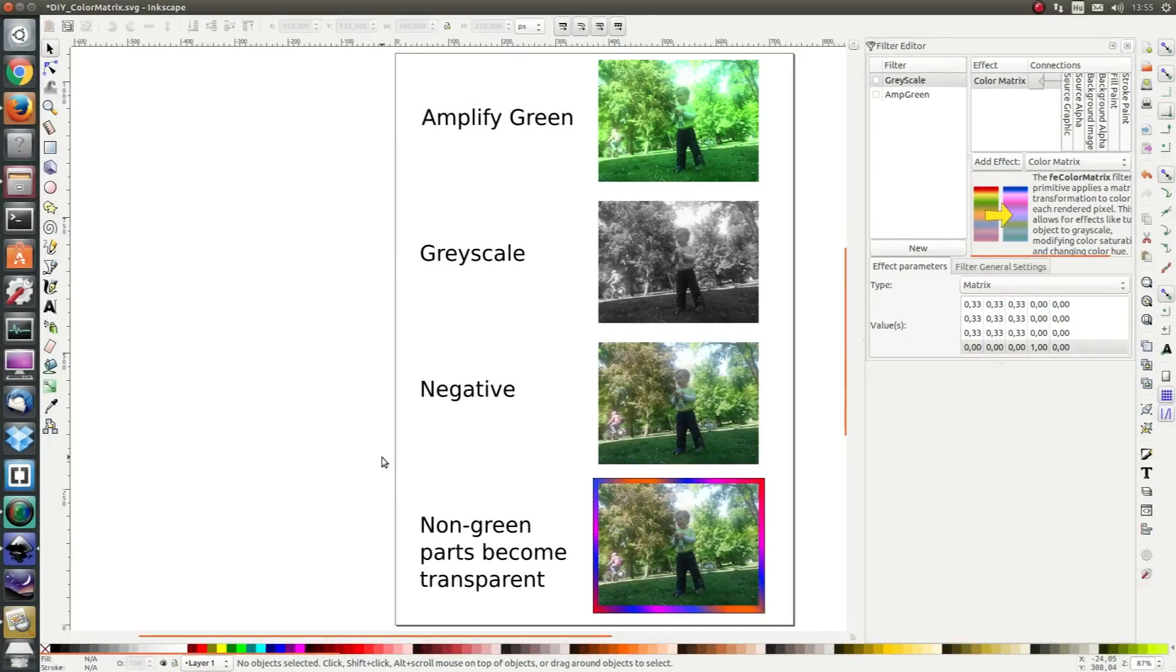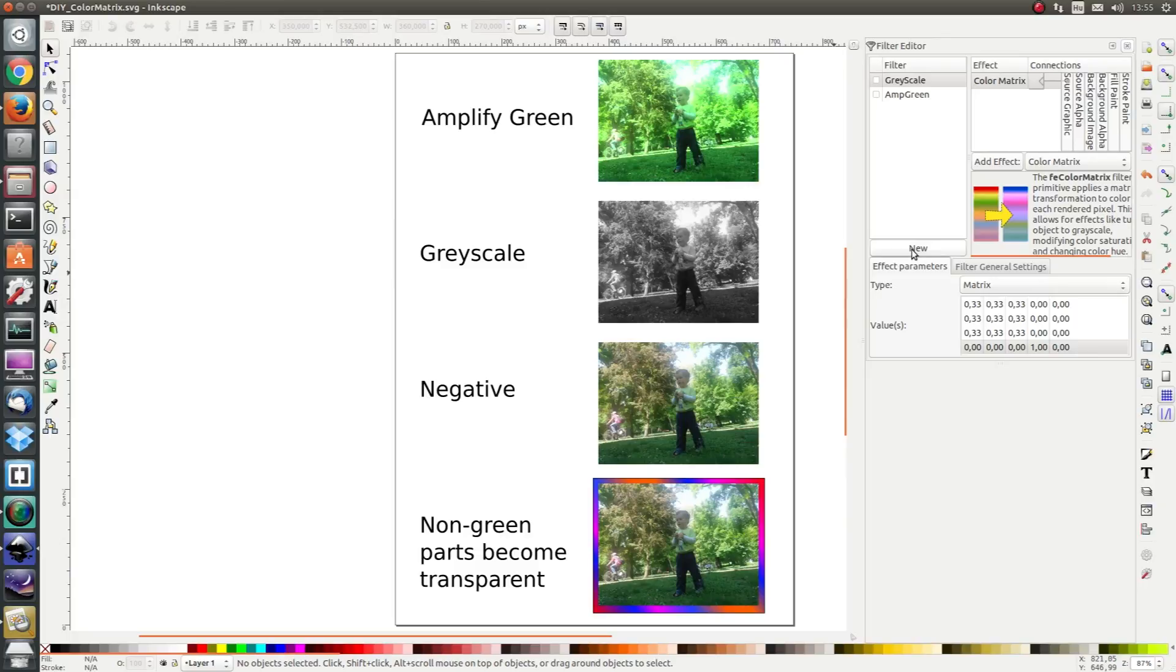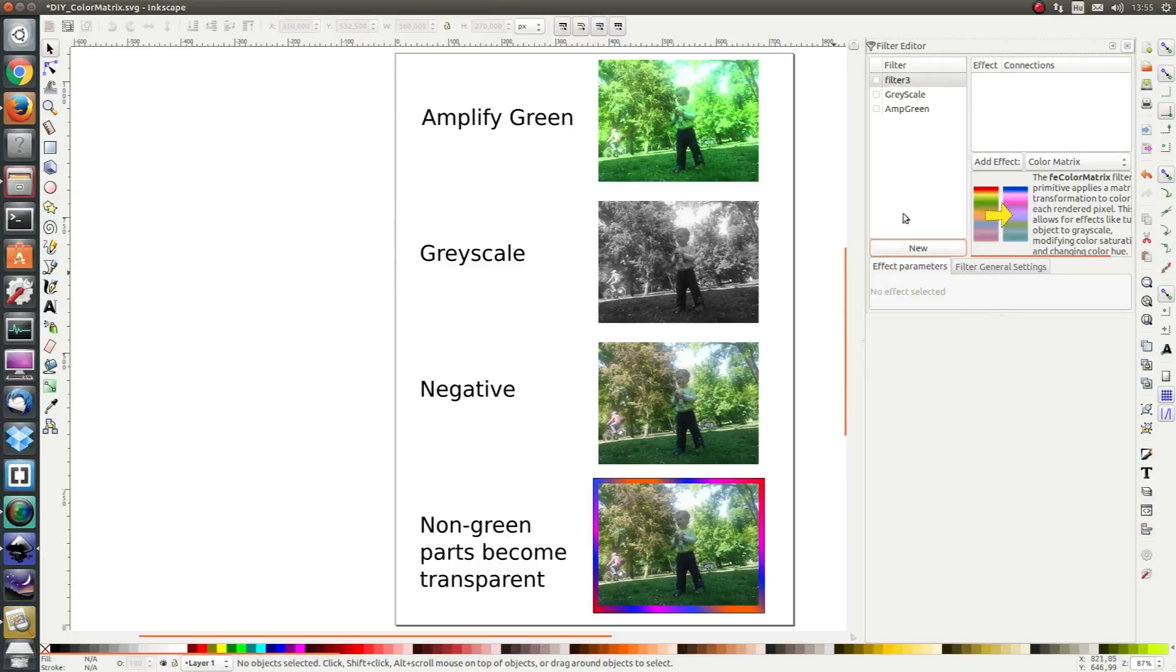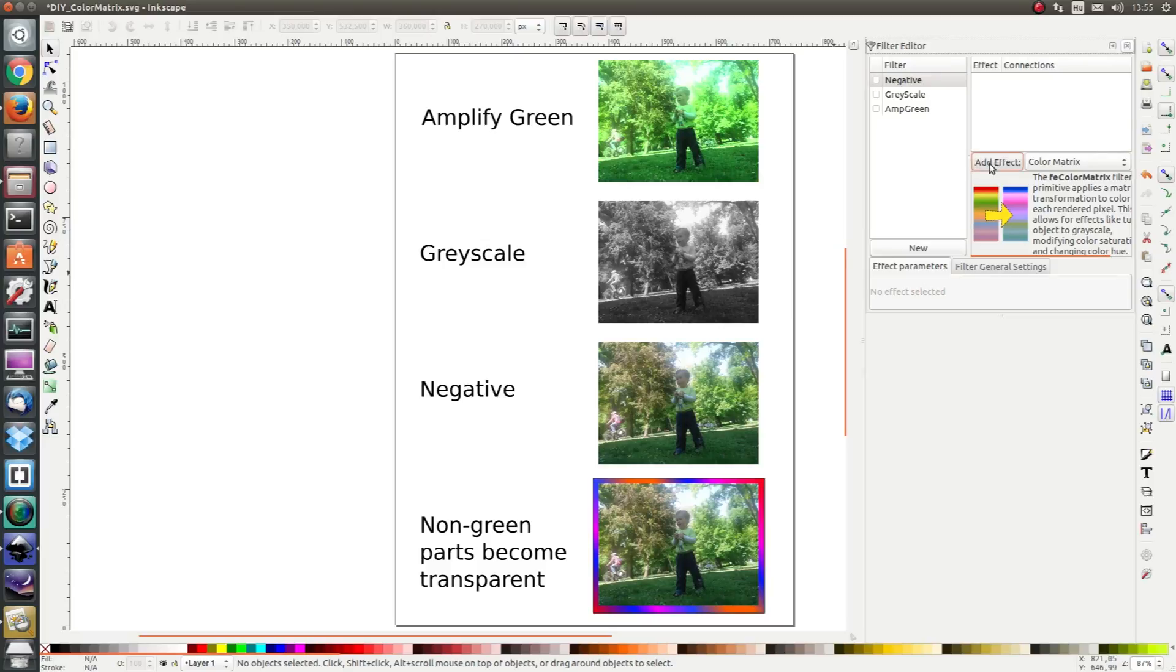In order to create a negative of our image we are going to invert the red, green and blue values. Let's create a new filter and name it negative and add a color matrix.